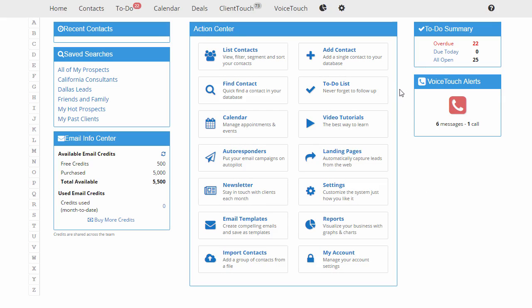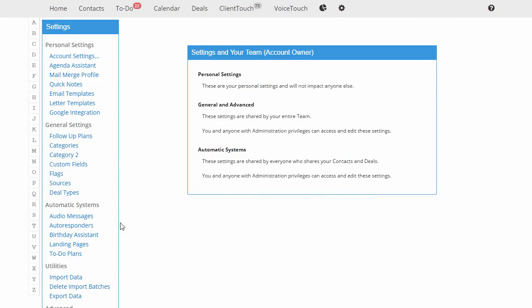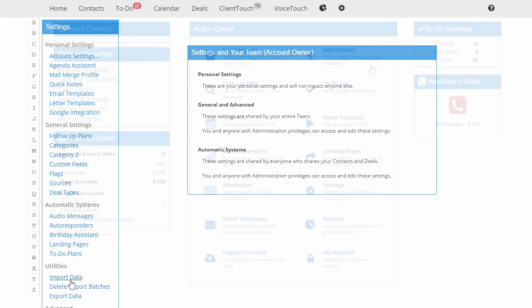Let's add a contact to our database. By the way, if you wanted to add a group of contacts all at once, you would use the import feature which you can find under settings.